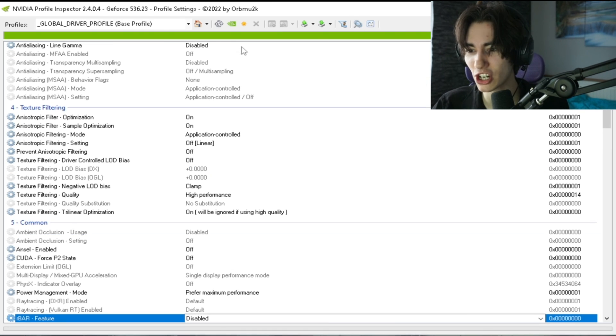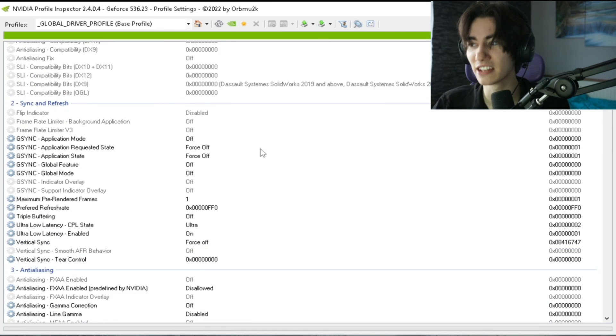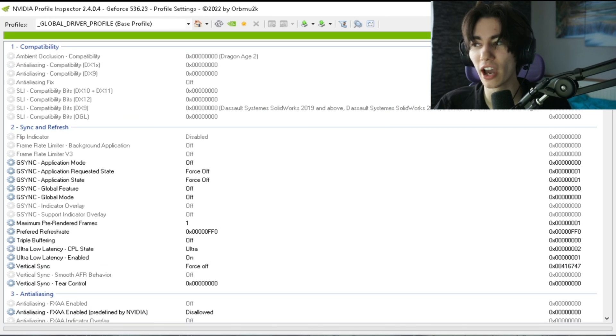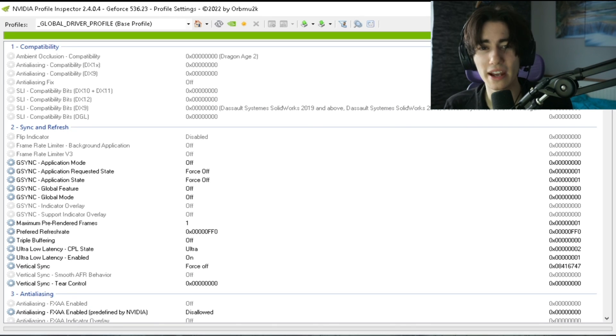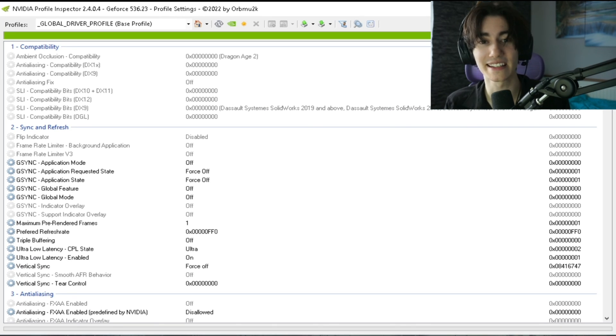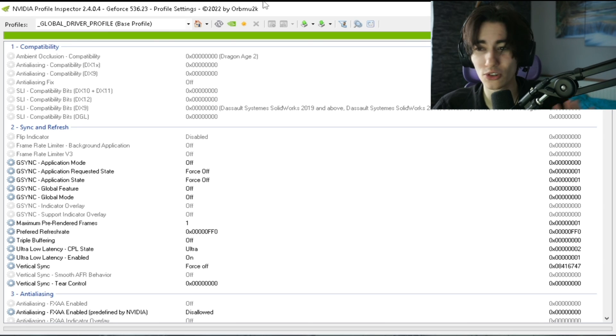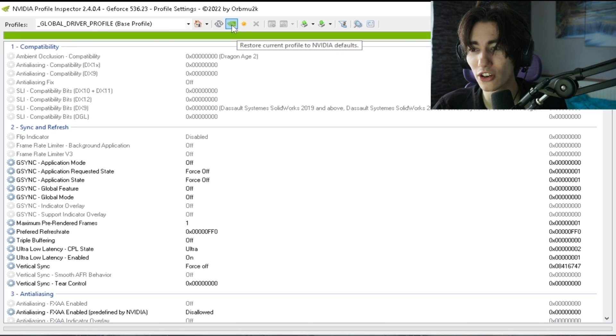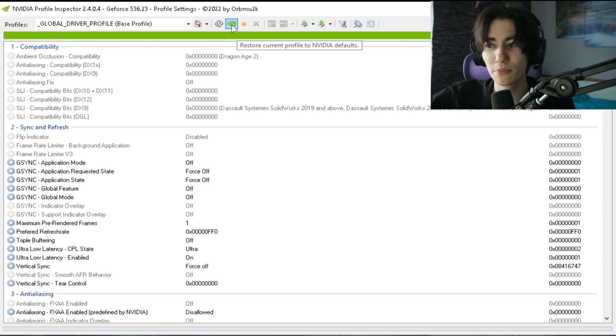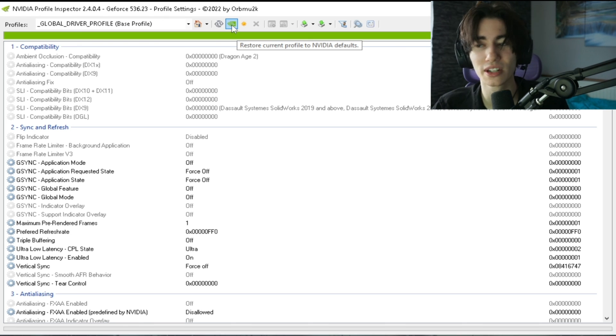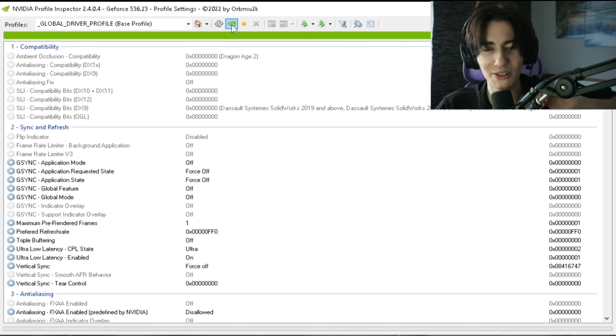Then just simply go under apply changes real quick and you're already good to go, and now you can hop into your favorite games and try it out yourself and see how much your latency has actually improved. If for some reason you actually want to go back to the normal settings, you can always go under restore current profile settings to the Nvidia default ones and you're back to the normal settings which you had before.